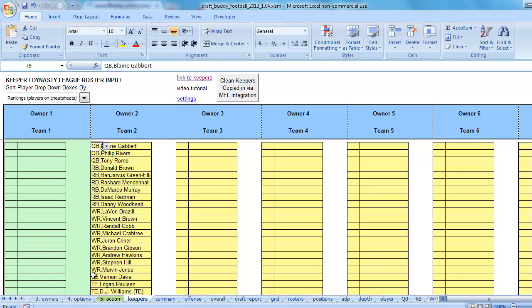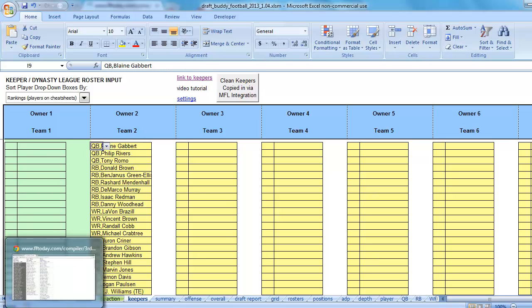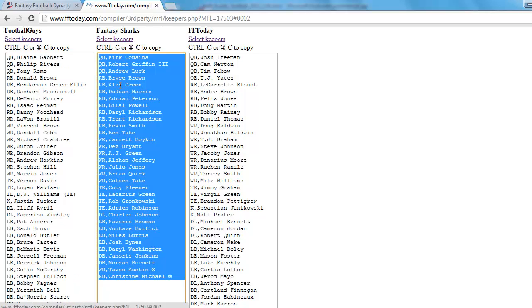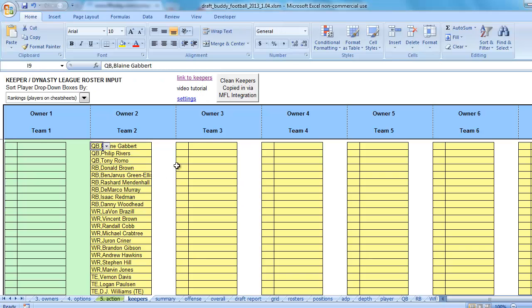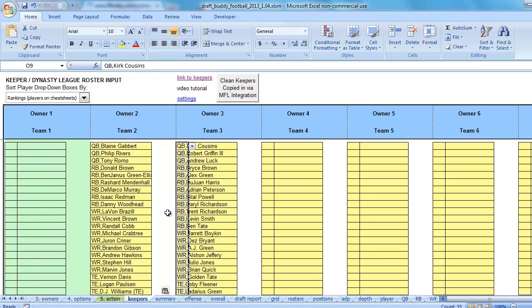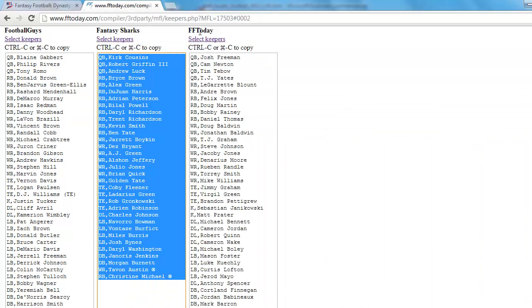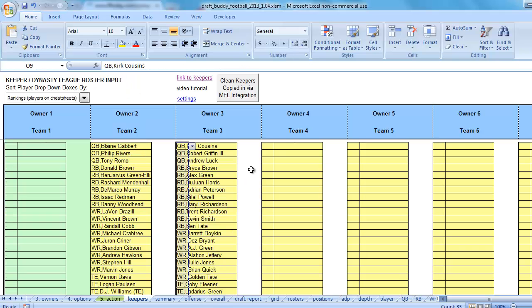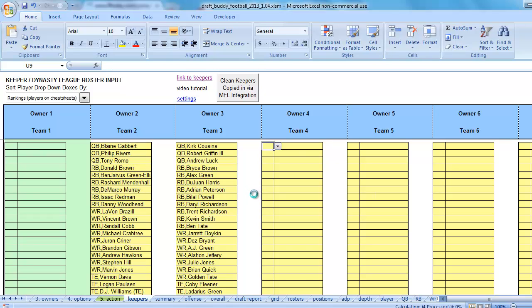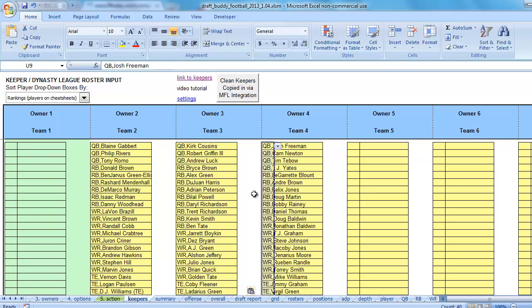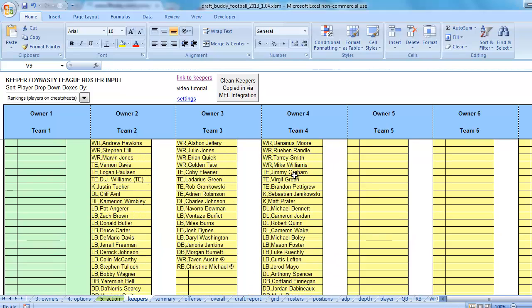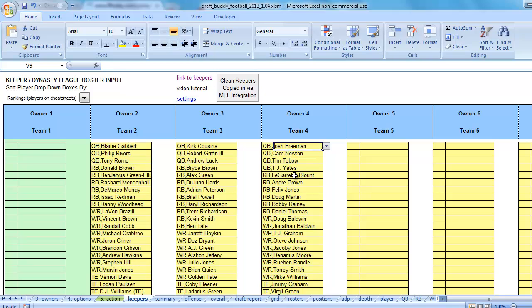But let's copy a few teams first. So we'll grab the next team and we'll put it in under team three. We'll grab my team, select, control C to copy, go over to DraftBuddy, put it under team four, control V to paste or command V to paste. And now we've got three teams in here already. We just need to somehow split these apart.